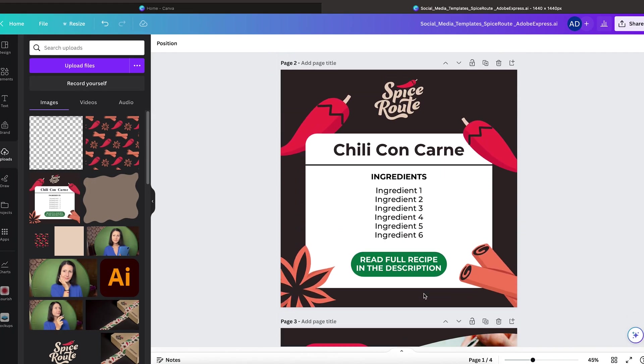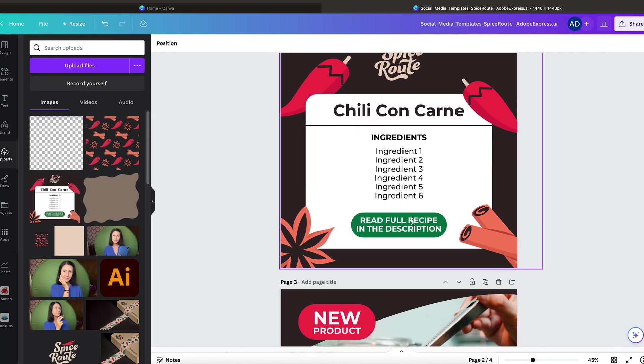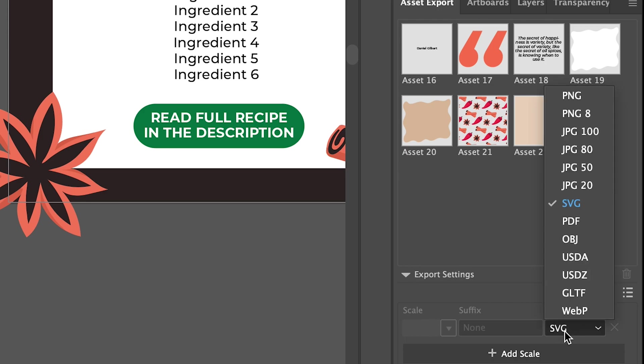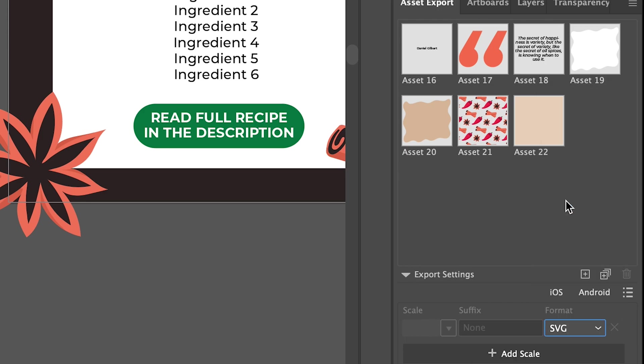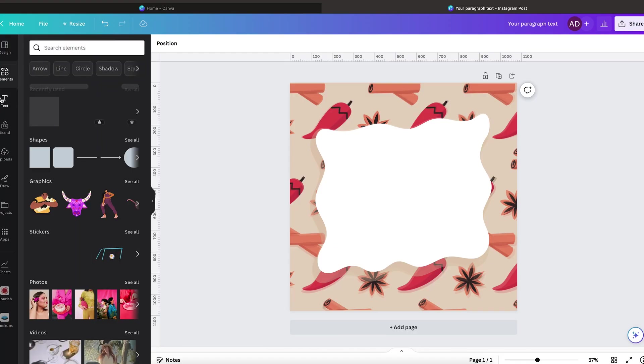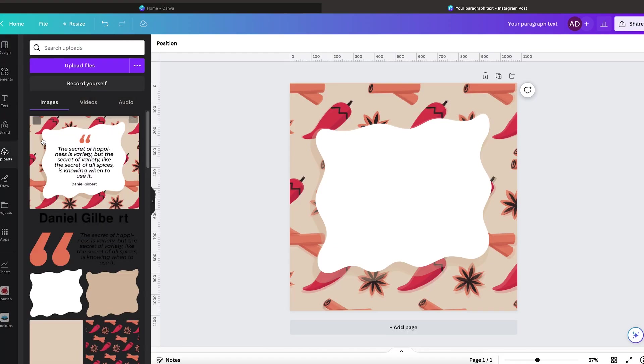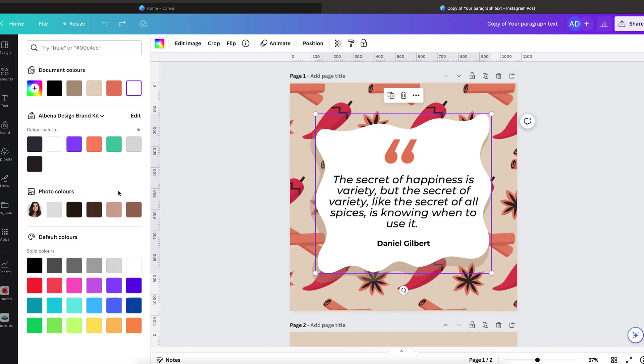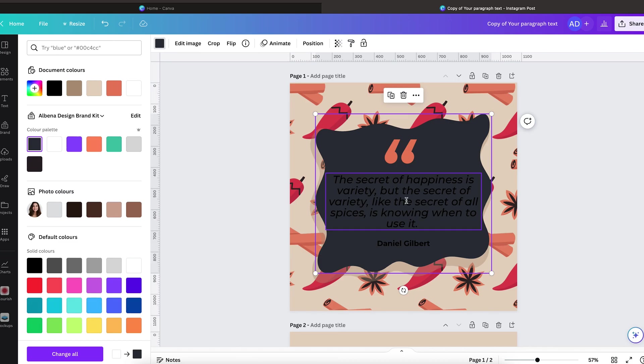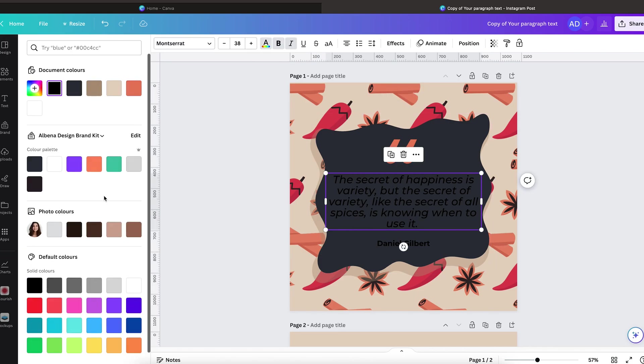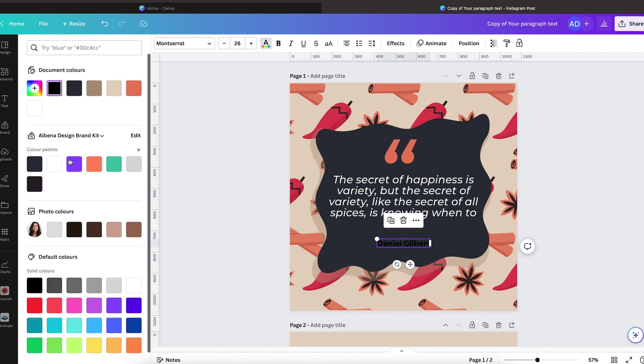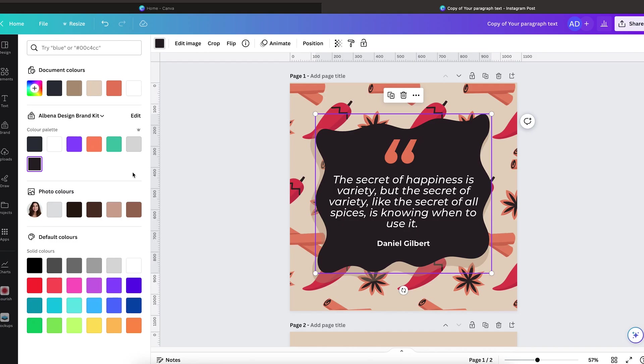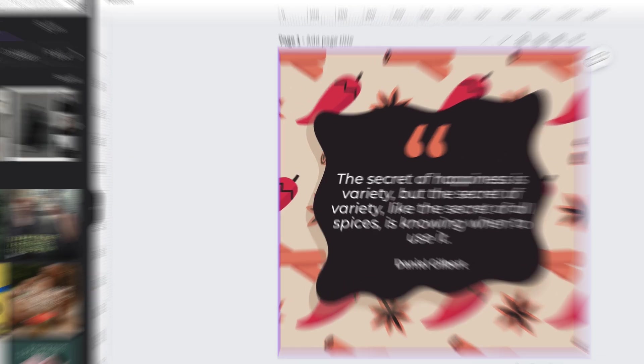For more complex designs, there is another solution. So the second way to upload the social media templates to Canva is to export each element individually as an SVG file and then rebuild the templates on Canva. This method gives both you and the client more creative freedom to customize the design, play around with colors, and arrange things the way you want.